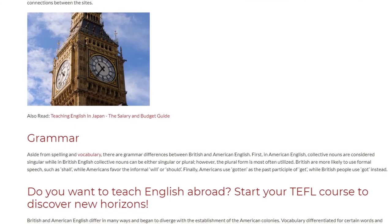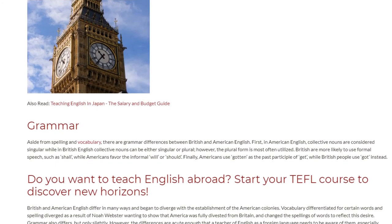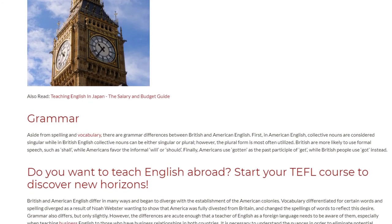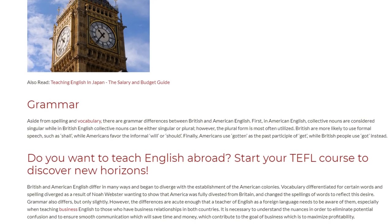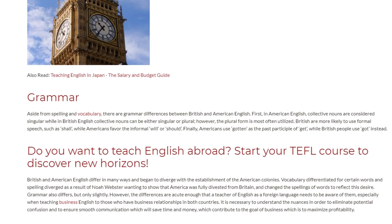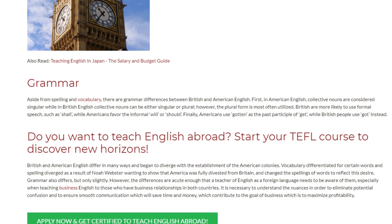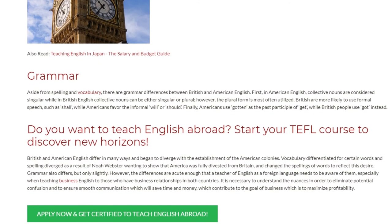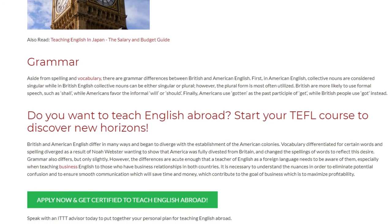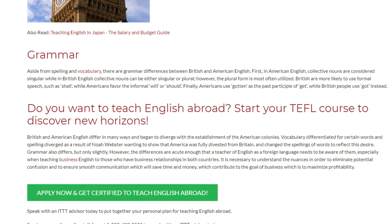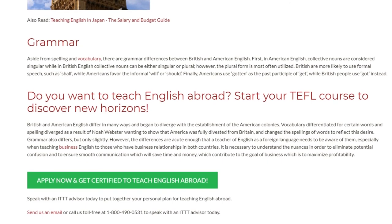British and American English differ in many ways and began to diverge with the establishment of the American colonies. Vocabulary differentiated for certain words and spelling diverged as a result of Noah Webster wanting to show that America was fully divested from Britain, and he changed the spellings of words to reflect this desire. Grammar also differs, but only slightly. However, the differences are acute enough that a teacher of English as a foreign language needs to be aware of them, especially when teaching business English to those who have business relationships in both countries. It is necessary to understand the nuances in order to eliminate potential confusion and ensure smooth communication, which will save time and money and contribute to the goal of business, which is to maximize profitability.